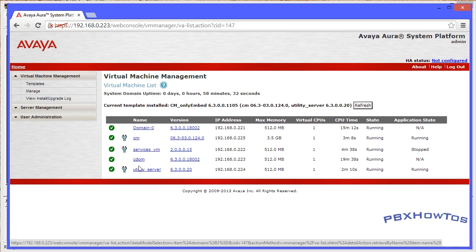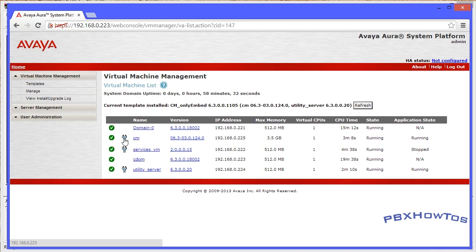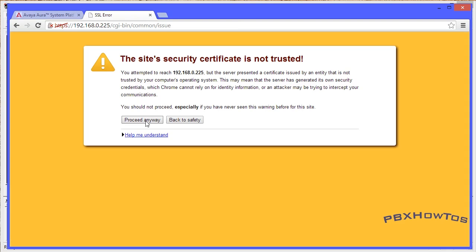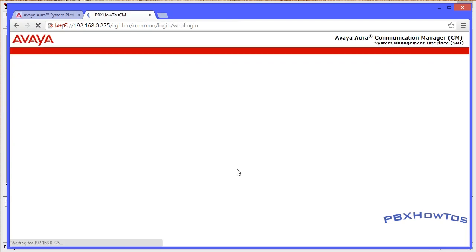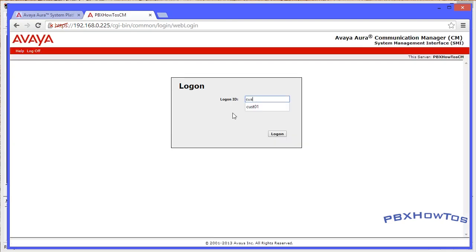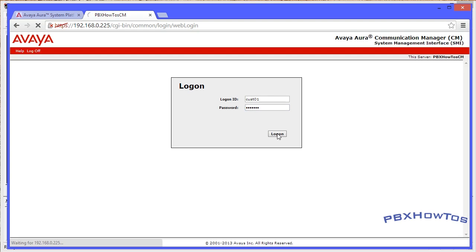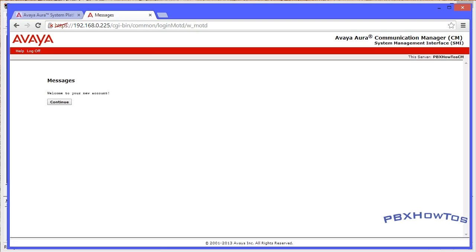I'll explain the licensing once we go in and do everything. You can see now I have two more templates in my Virtual Machine Management - Communication Manager and Utility Server. We're going to go into CM's web interface, which is the first thing you want to do. Click Continue, and once you're in there you use that initial login - cust01 and whatever password you selected - and once that's entered it logs you into CM.